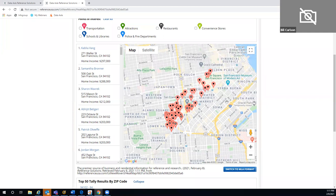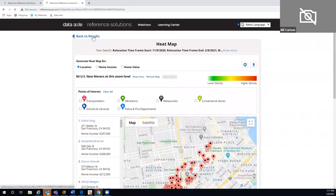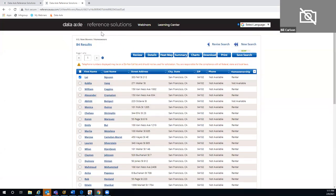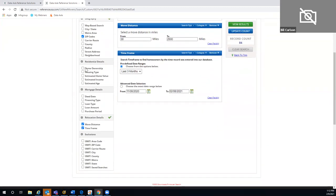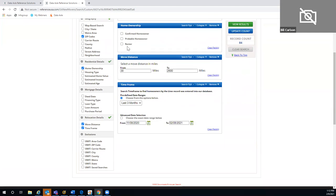If there's a plus symbol on the heat map, it indicates multiple records at that point. You can drill in or click on it to see each record. This works for both consumer and business records. Businesses love seeing new people in the community — real estate agents in particular love this module because they can identify renters who may be in the market for a home. Of these 84 records, 73 are renters.